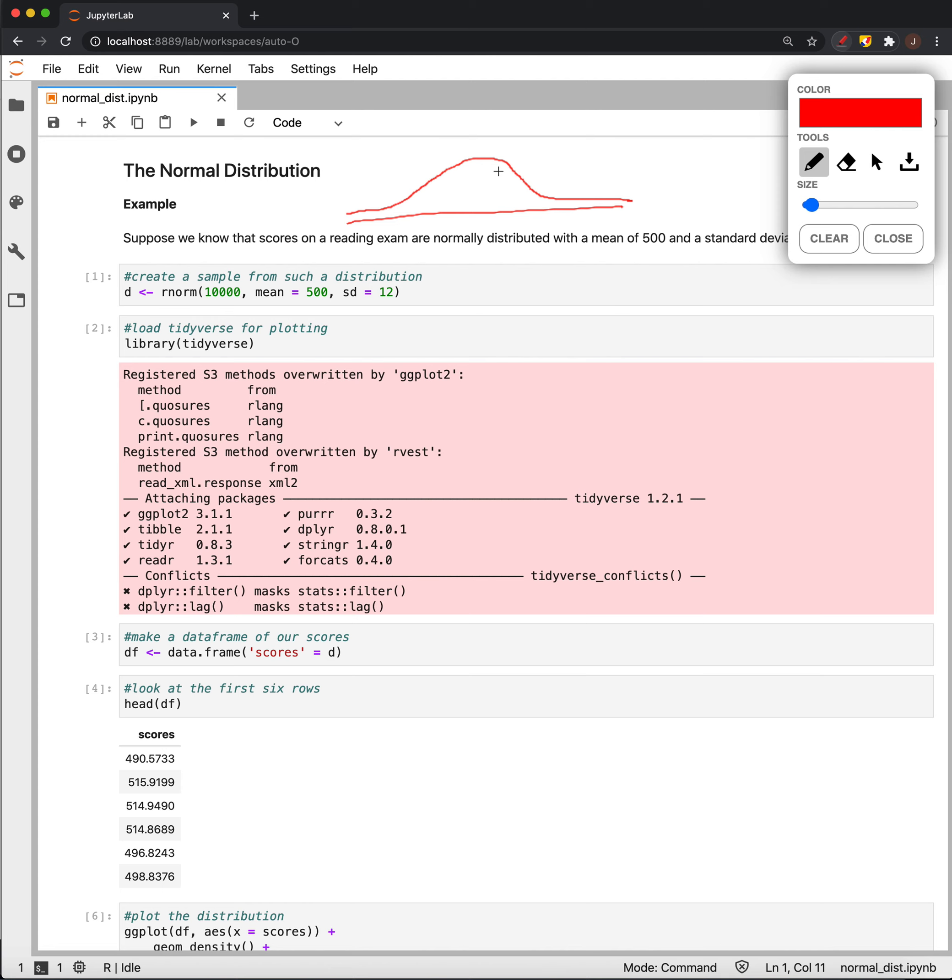Now, our example is going to imagine that we have a distribution like this with a mean of 500 and a standard deviation of 12. All right, we're going to use these facts about the normal distribution, and that's what we need to know is the mean and deviation to say more about the distribution of these scores themselves.